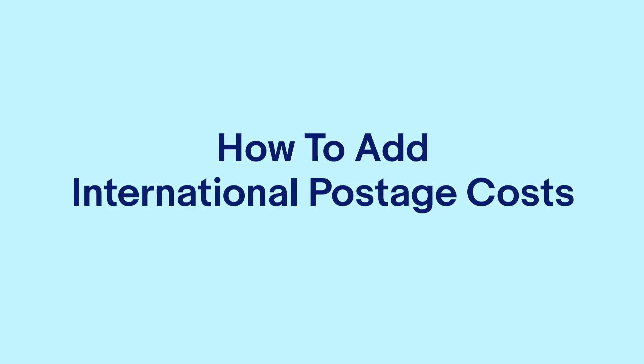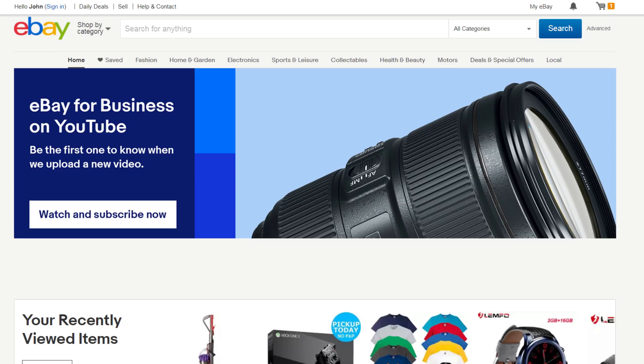To make it easier for people around the world to buy from you, use SellerHub to add international postage costs in bulk to your listings. Here's how to set it up.